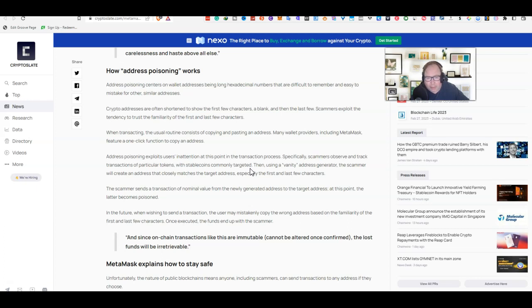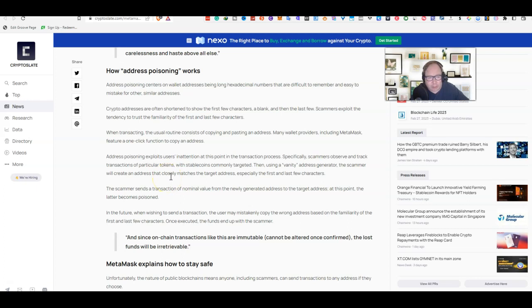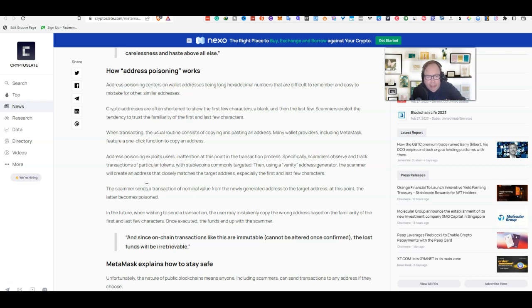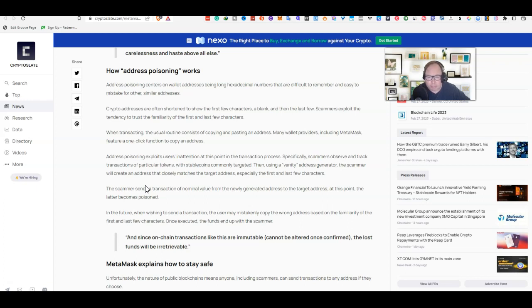Then, using a vanity address generator, the scammer will create an address that closely matches the target address, especially the first and last few characters. So they go ahead and use this vanity address and they will try to match the first few characters and then last few characters. It's important guys to look at much more than that, if not the whole address. It may seem time consuming, but again, very important.